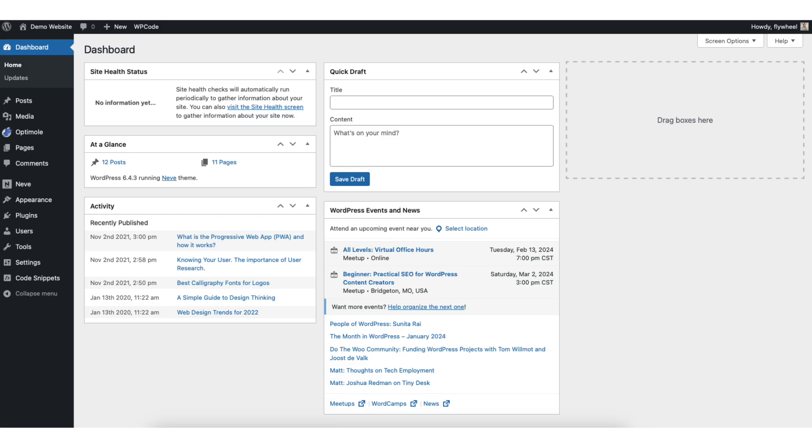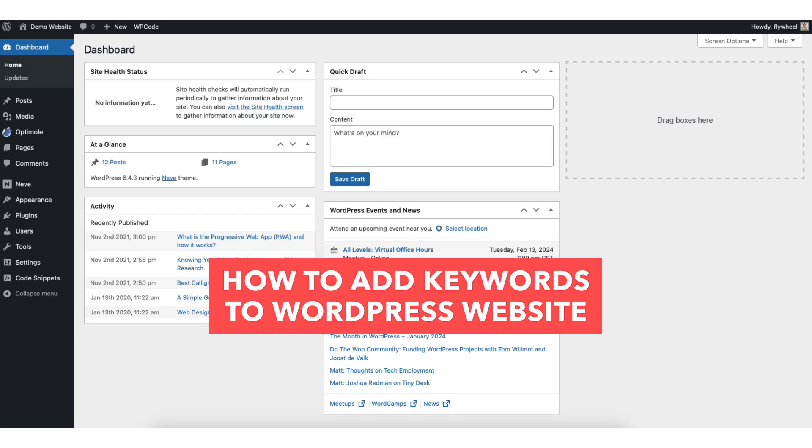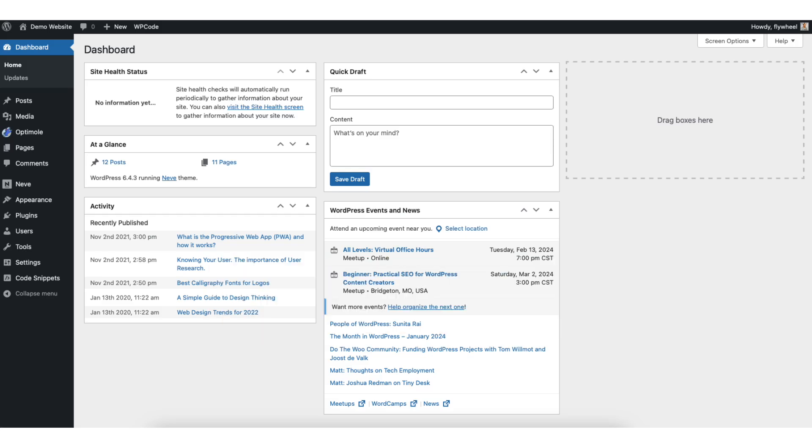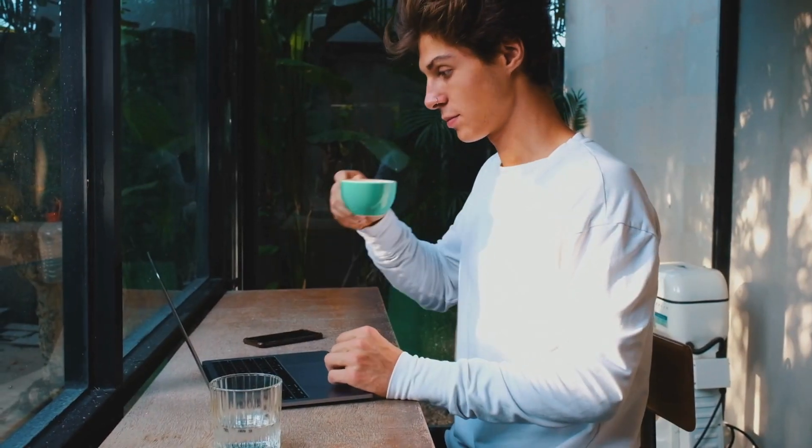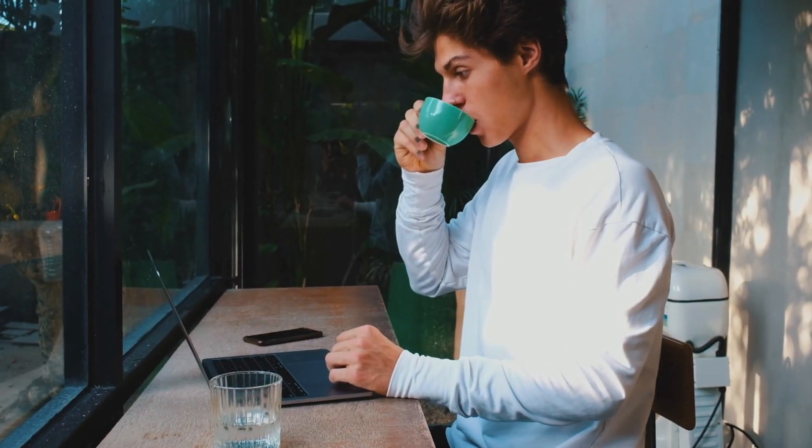In this video, I'm going to go over how to add keywords to a WordPress website step by step. Adding keywords to your WordPress website is a quick and easy process. By the end of this video, you will successfully have keywords added to your WordPress website. Let's get started.